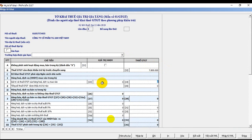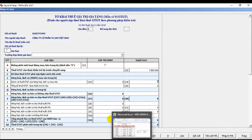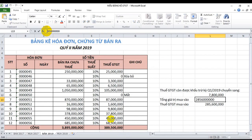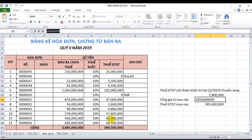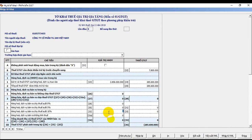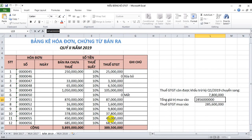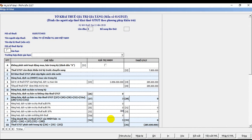Chỉ tiêu 23 là tổng giá trị hàng hóa dịch vụ mua vào chưa thuế, tôi sẽ copy số này và đưa vào chỉ tiêu 23. Chỉ tiêu 24 là tiền thuế mua vào. Các bạn cũng phải đưa chỉ tiêu 25 bằng chỉ tiêu 24, tức là được khấu trừ bao nhiêu thì đưa vào bấy nhiêu. Tổng bán ra là 3.895.000.000 đồng, tôi sẽ đánh vào mục 10% là 3 tỷ 895.